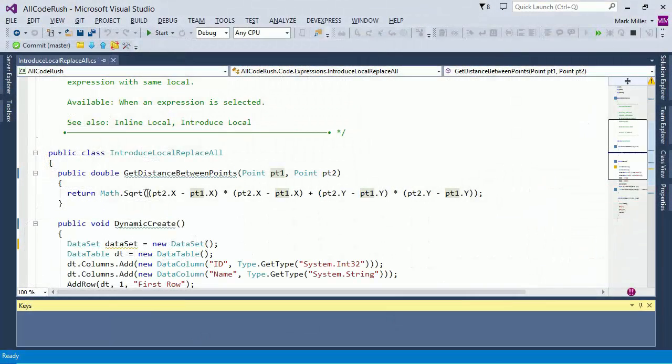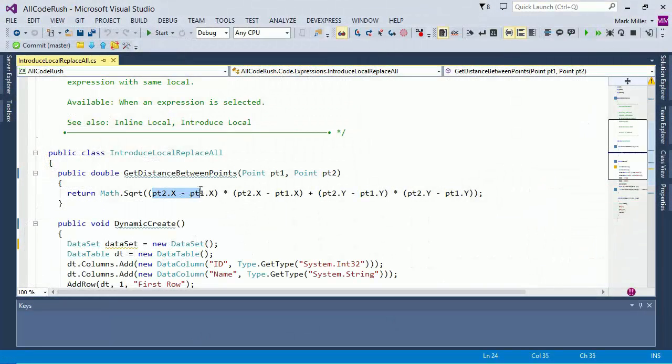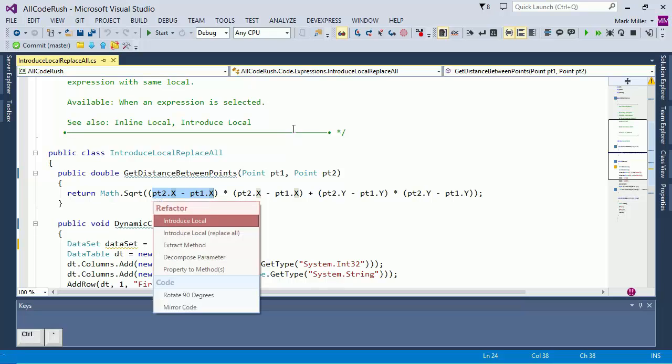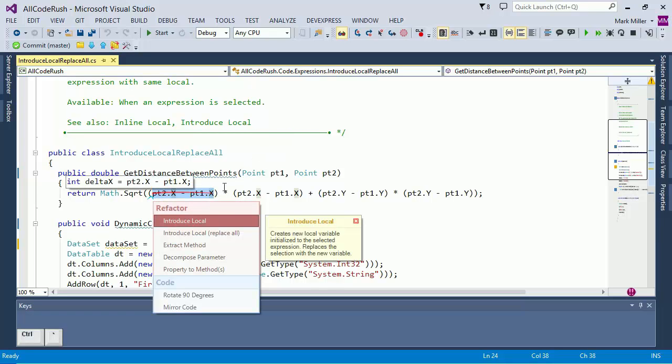First, I'll show you the regular binding here. We'll select this expression and I'll hit Control Back Tick. And there you can see it's brought that up right there. Down here in the bottom, you can see what keys I'm pressing.